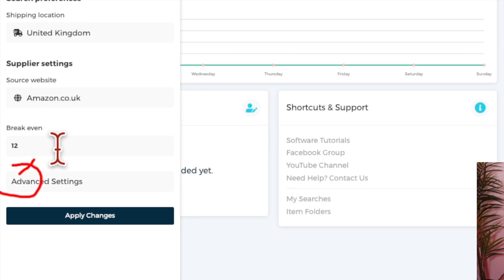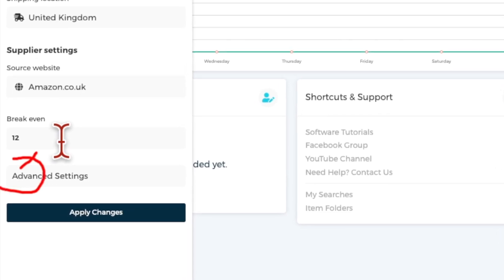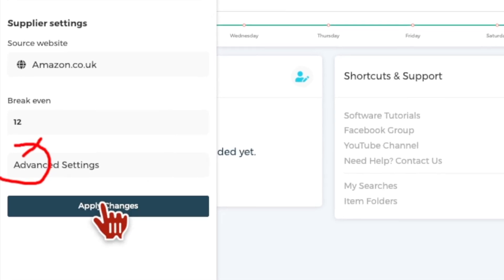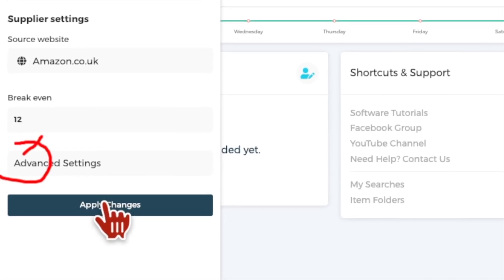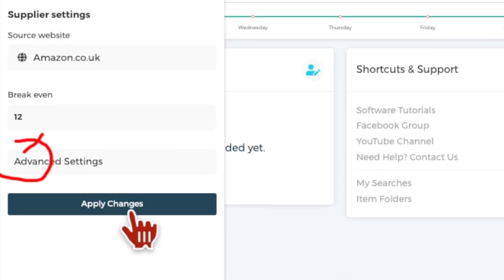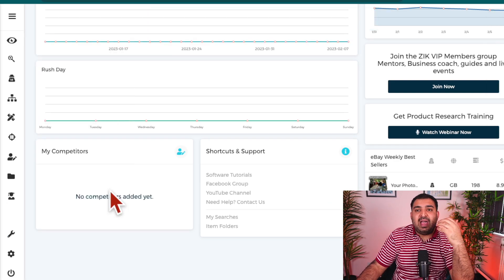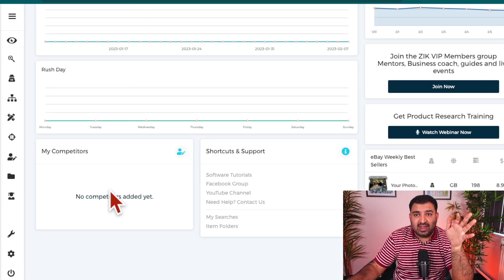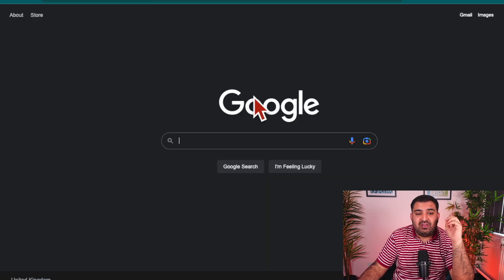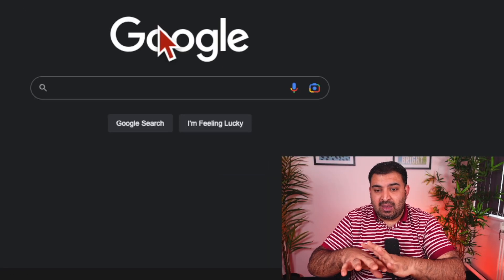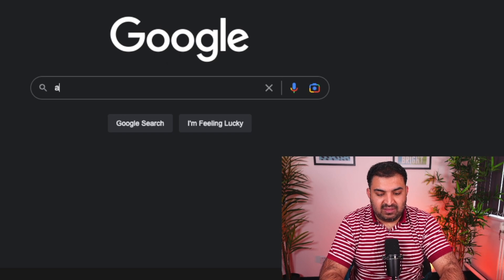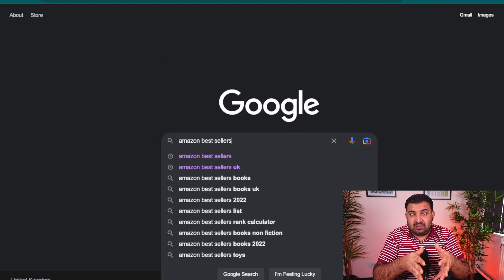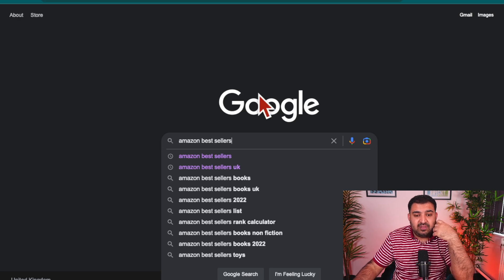The breakeven setting is where Zeek Analytics calculates the fees. Normally it is 12%, so I'll leave that at 12% and click Apply Changes. Now the first strategy: if you have no idea where to get started, you can take inspiration from Amazon bestsellers. Go to Google and simply type 'Amazon bestsellers.' This is just to get some inspiration — we're not selling on Amazon, but we're using it as our supplier.